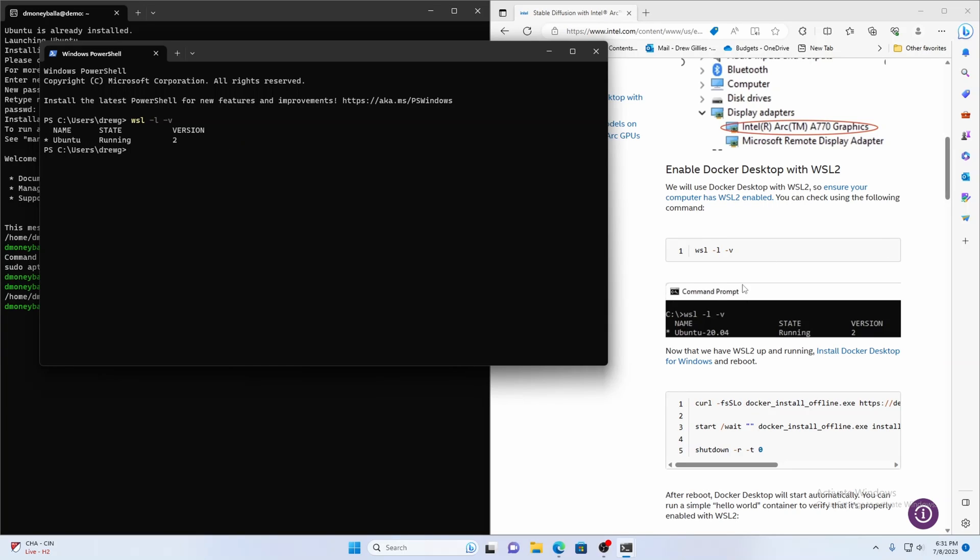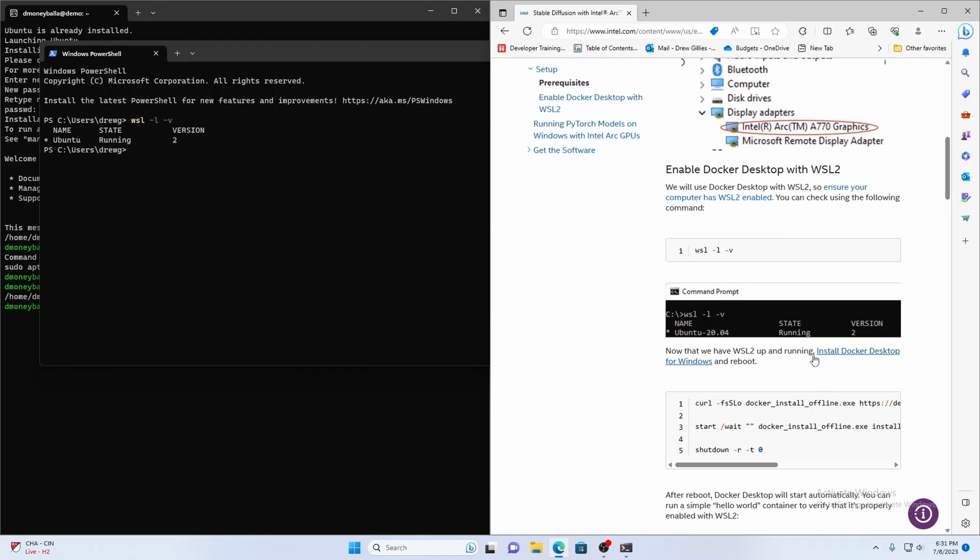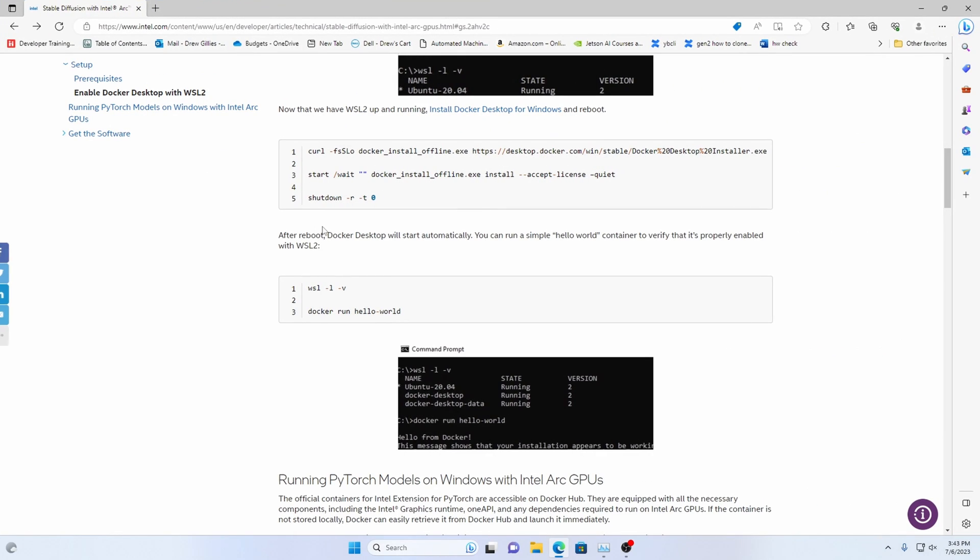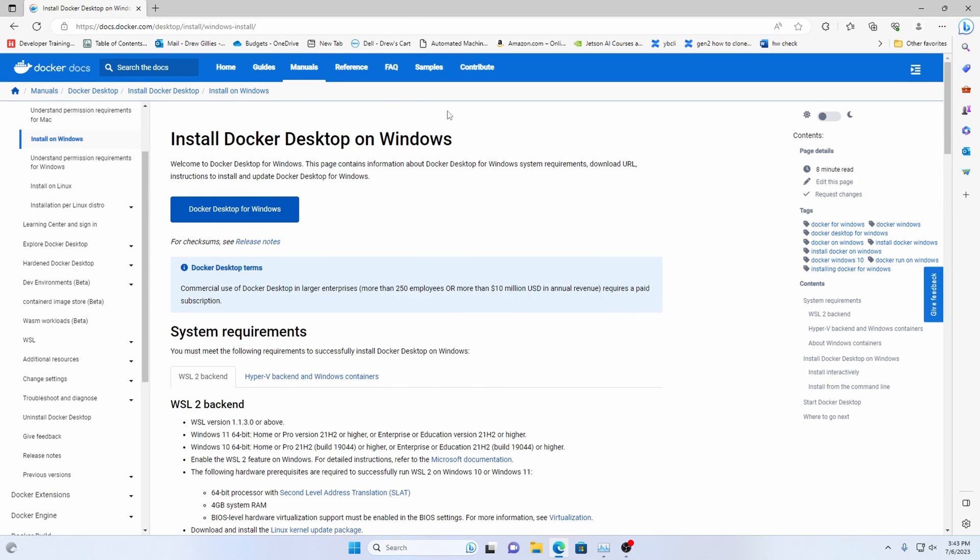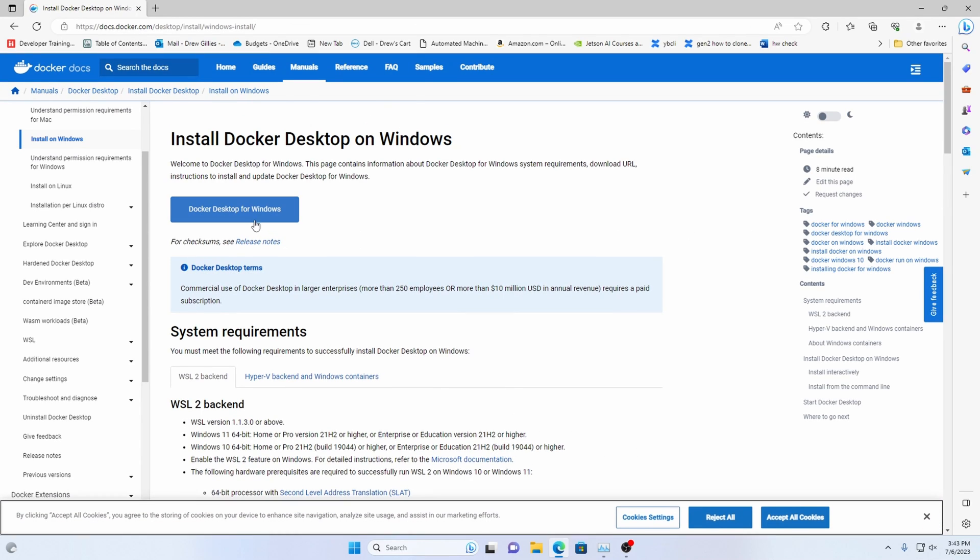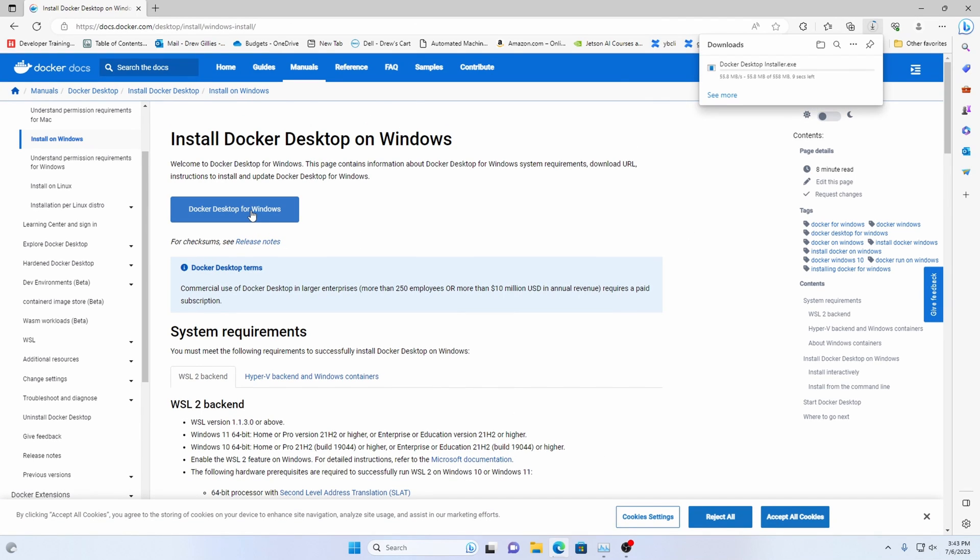We can run WSL dash L that V and we've got Ubuntu running and it's version two so that's great everything's working we're okay to move on to the next step install Docker desktop. Next step after we've confirmed that we have WSL 2 running we're going to install Docker desktop for Windows you can just follow this download this run the installer once it's finished and that is how you'll install Docker desktop.